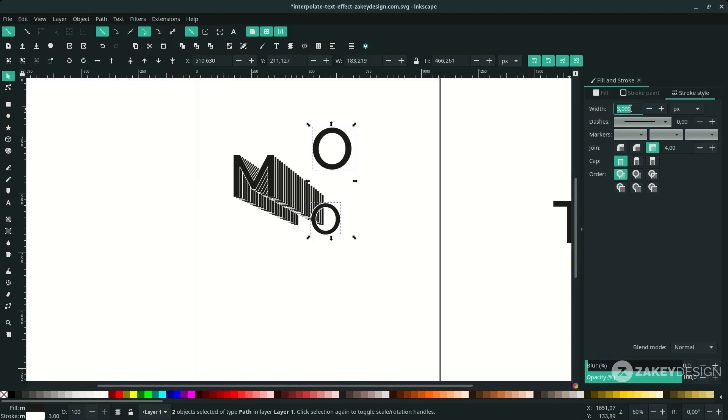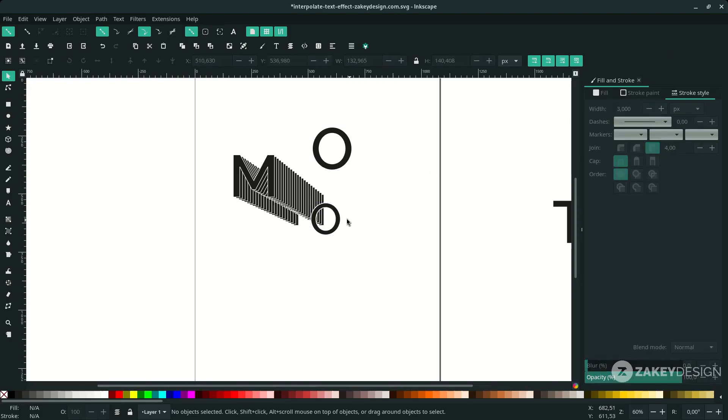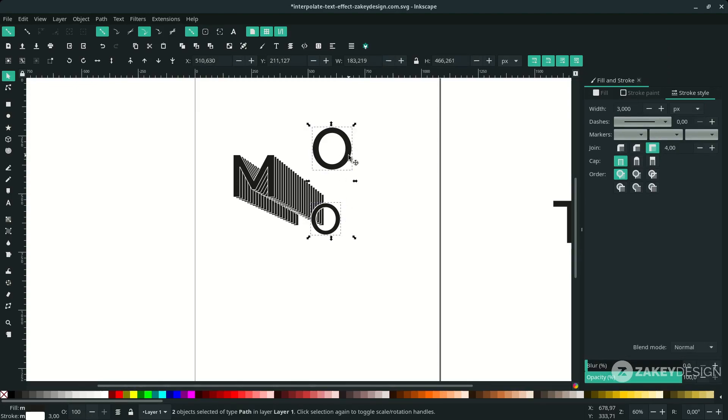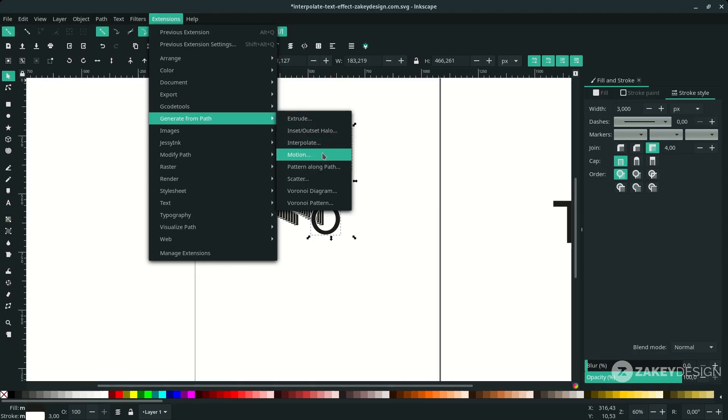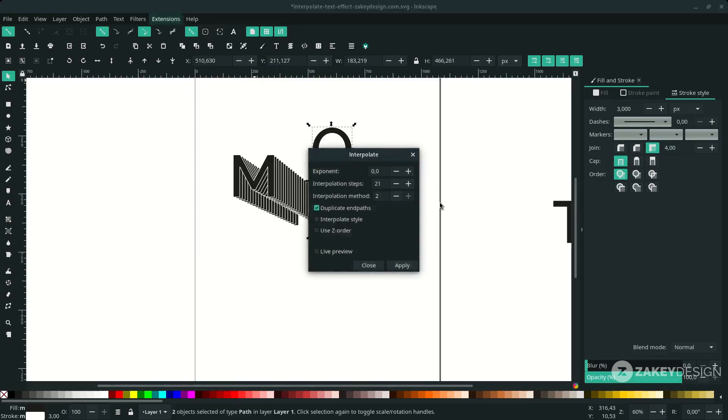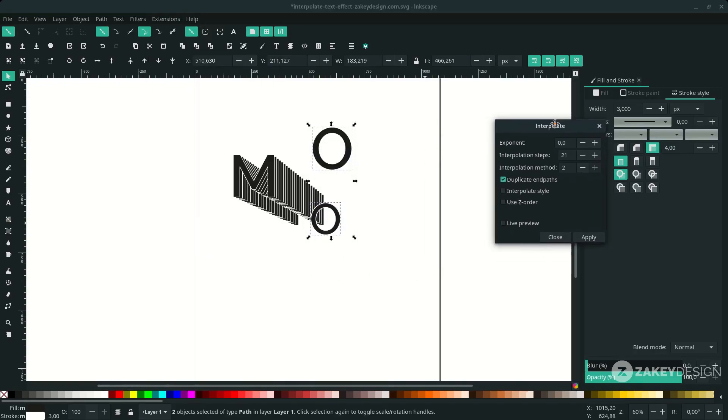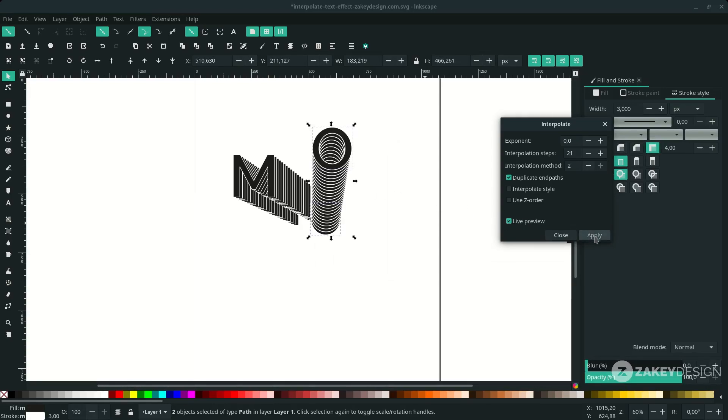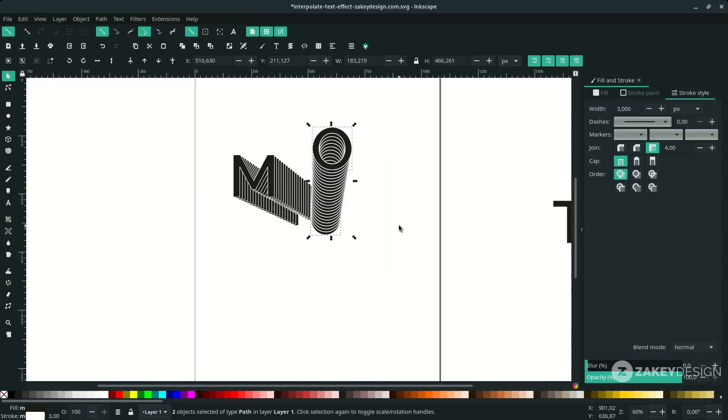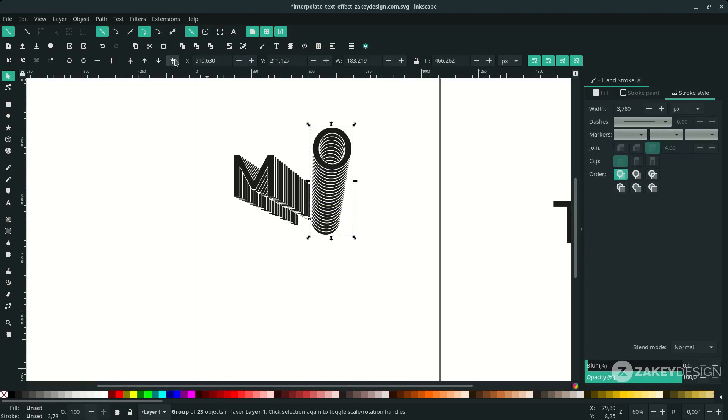Don't forget, this is the first one and this the second one. Go to Extension > Generate from Path, choose Interpolate. Activate this live preview to see what happens. Alright, apply then close. Click the interpolated text and move it to the lower back.